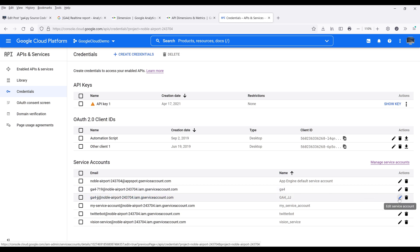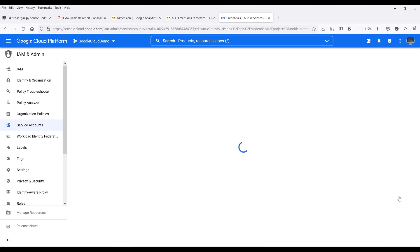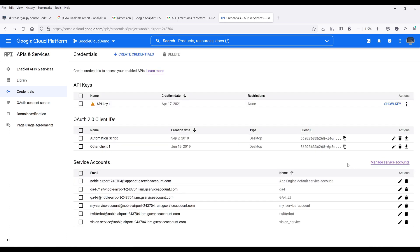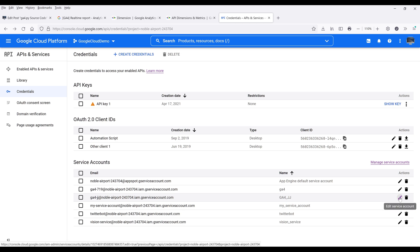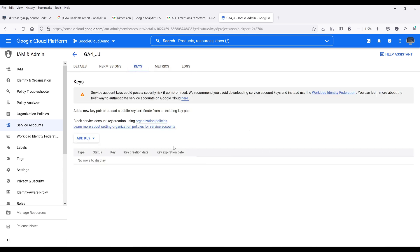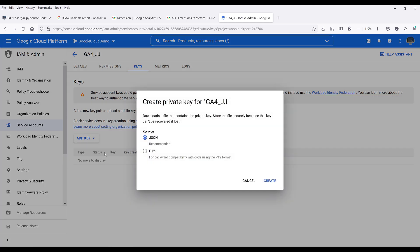So on the right-hand side, I need to click on Edit service account. So choose the service account and click on this pin icon to go into edit mode. On the top, click on Keys. We want to create a credential file that stores our service account access. So here I'm going to click on Add Key, create a new set of keys, set the key type as JSON, then click on Create.